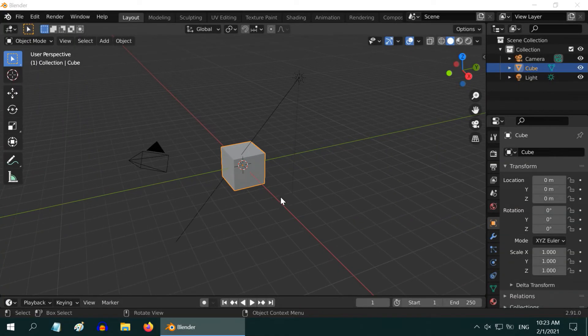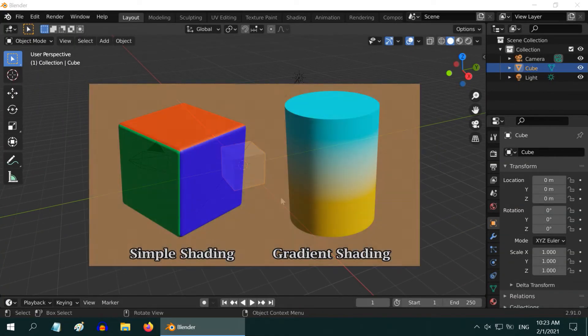In this tutorial, we will learn about two different techniques to use multiple materials for a single object. One is a simple and easy method, and then we have gradient shading.